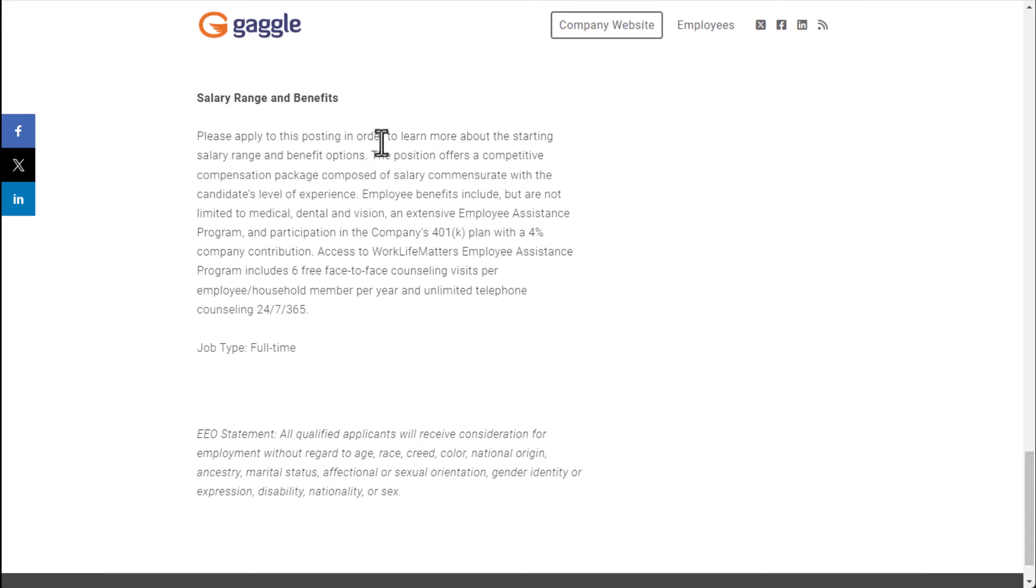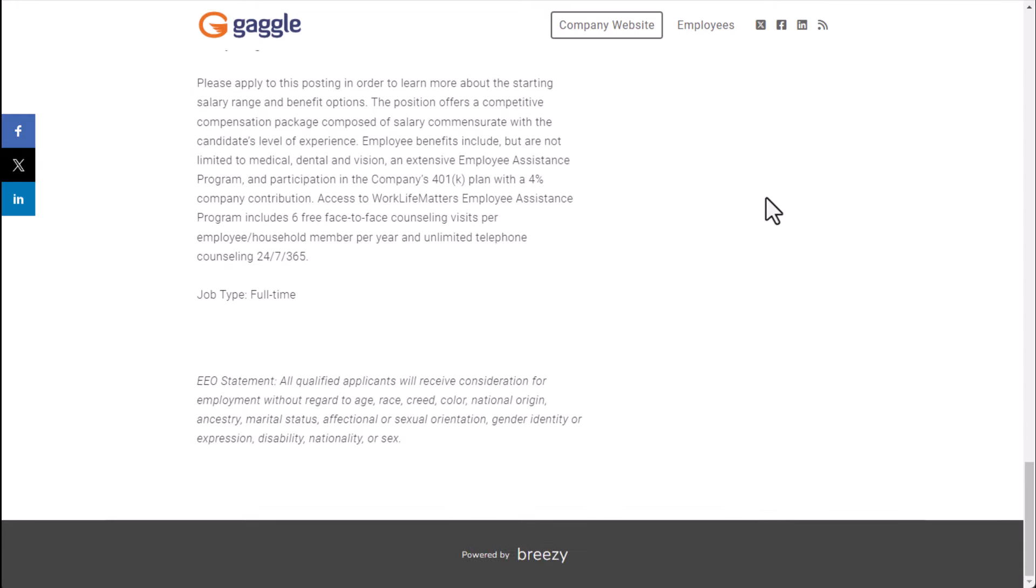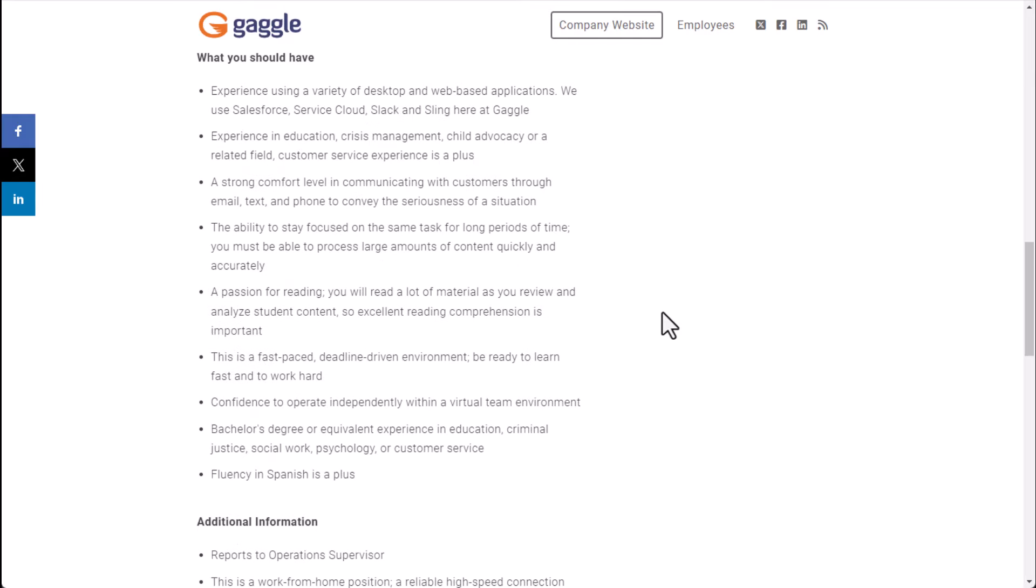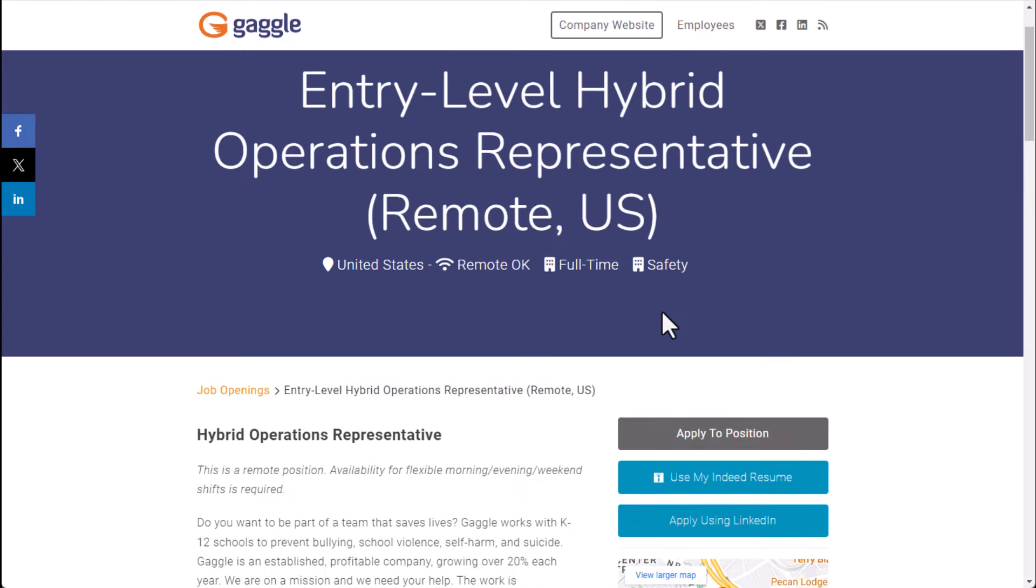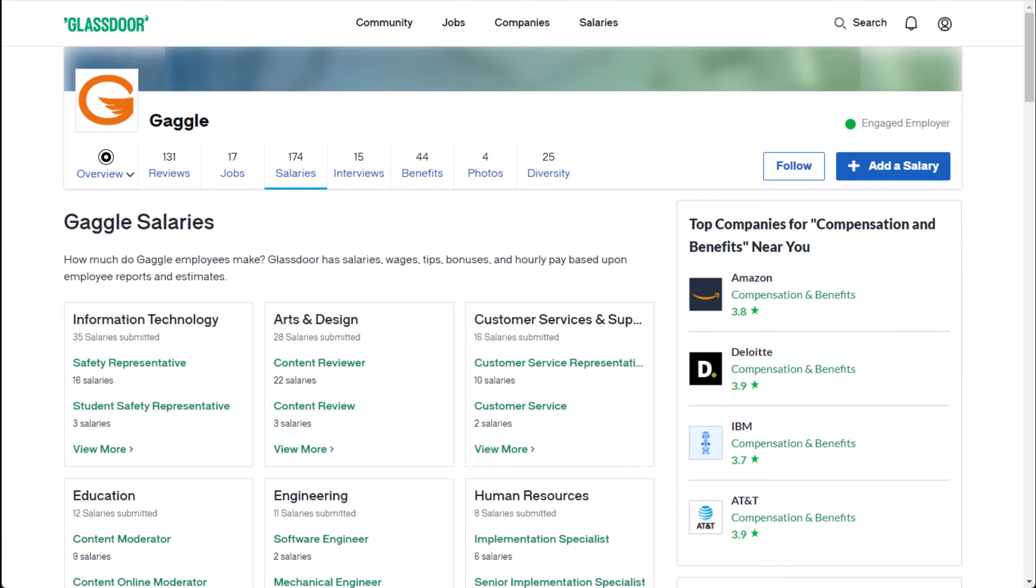So for this please apply to this posting in order to learn more about the starting salary and benefit options. Now they also mention things like 401k, company match and some other types of benefits as well like medical, dental and vision. So as far as whether or not this is full time, of course it is. Again, four 10-hour days is typically what you're supposed to be working here.